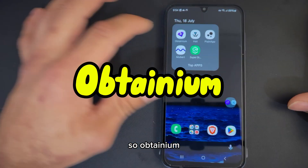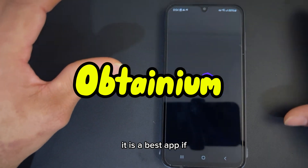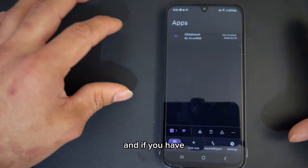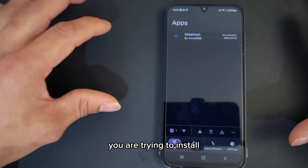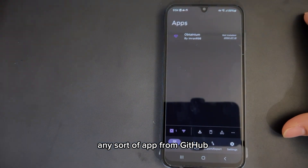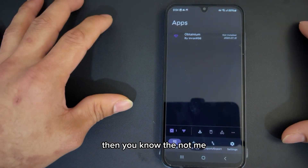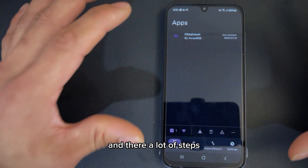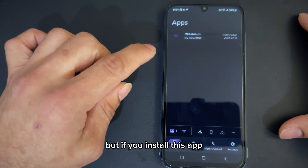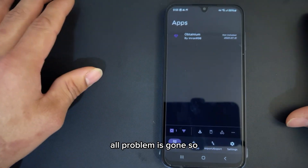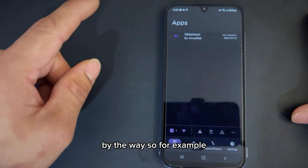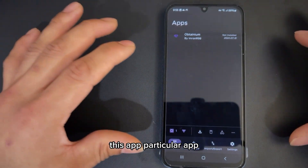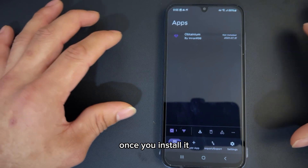Number one is called Obtainium. It is a great app. If you've been watching my videos — or even if you haven't — if you are trying to install any sort of app from GitHub, you know the nightmare: you have to scroll down to the end and there are a lot of steps. But if you install this app once, guess what? All those problems are gone. You're going to love this one.